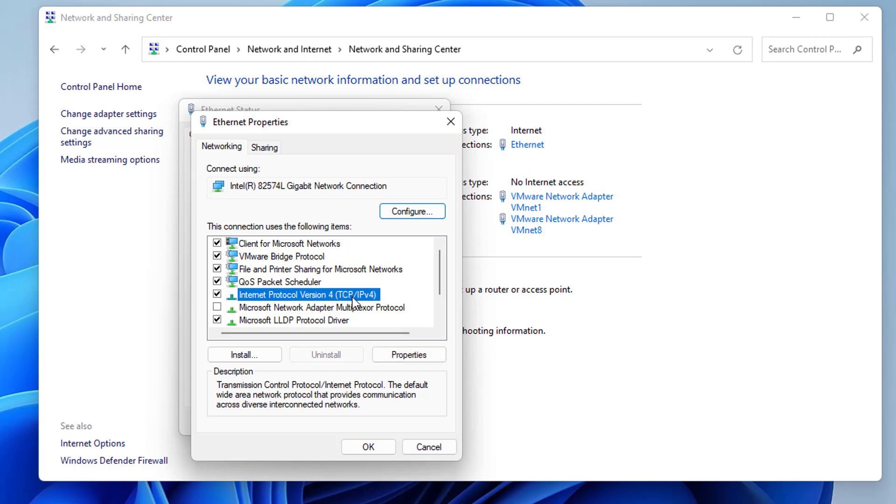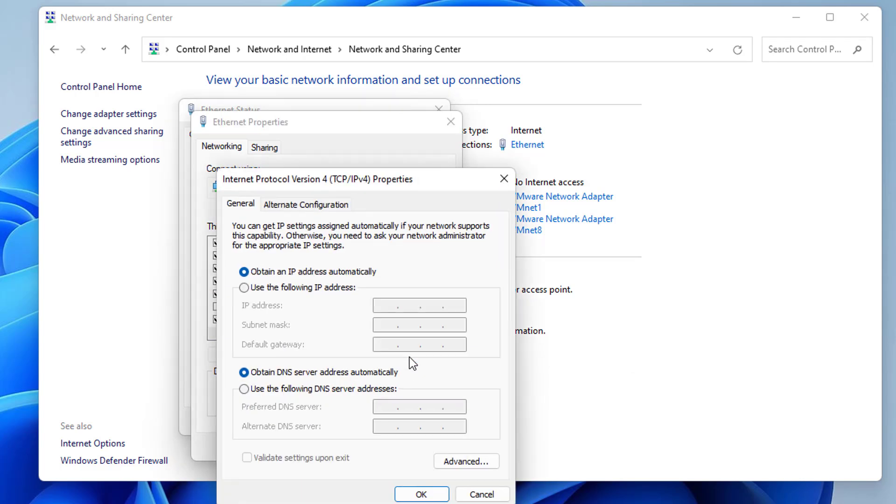Then you need to click on the Properties option. After that, you need to choose this option which says Internet Protocol Version 4, and then click on Properties.